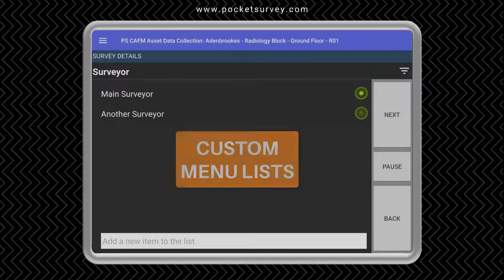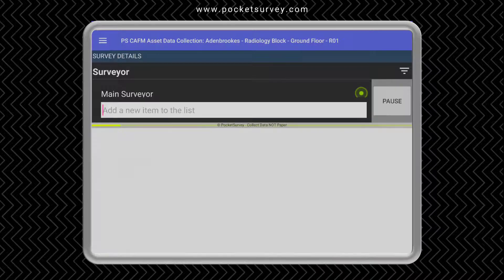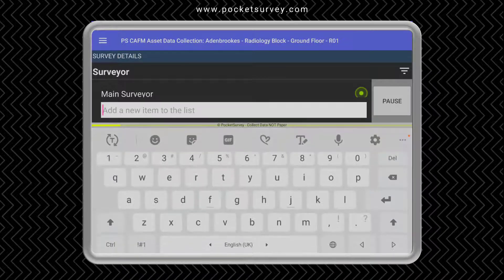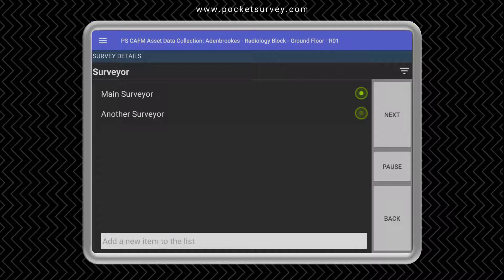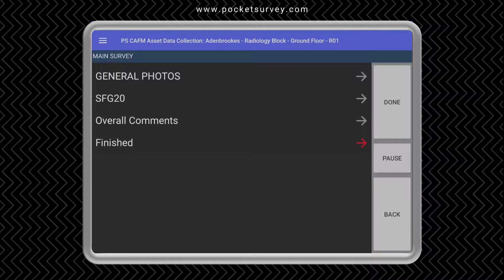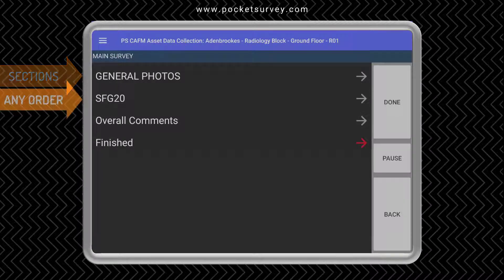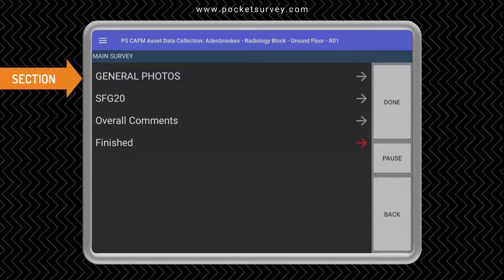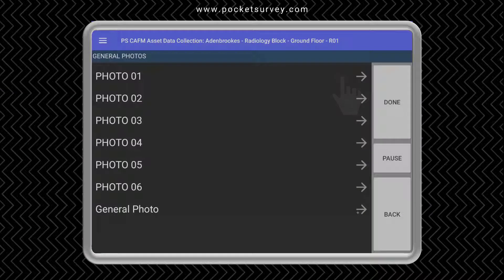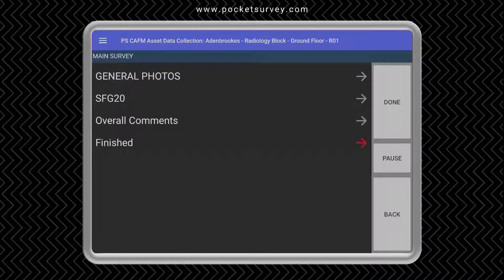The list of surveyors is like most menus in Pocket Survey — it can be added to on site by typing in at the bottom, or you can set up the list in your desktop software. A Pocket Survey template is split into sections to help you navigate through the survey easily. One of the sections in this survey is the general photos, where we can take some photographs of the area and add descriptions. In this case we'll go straight into the main section.